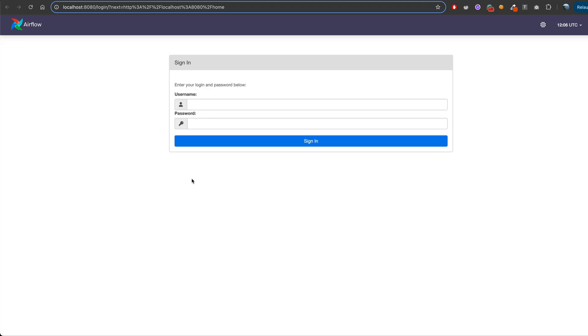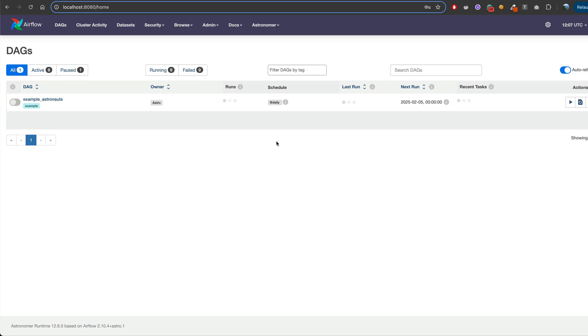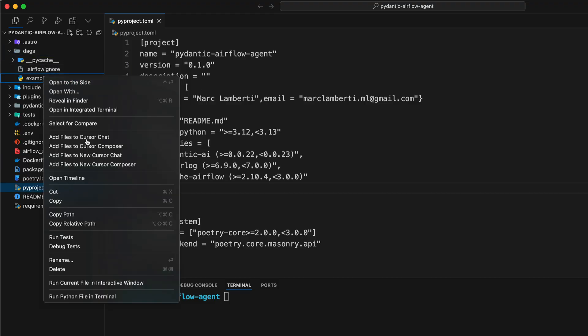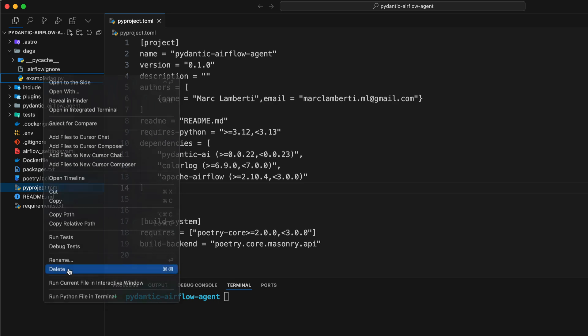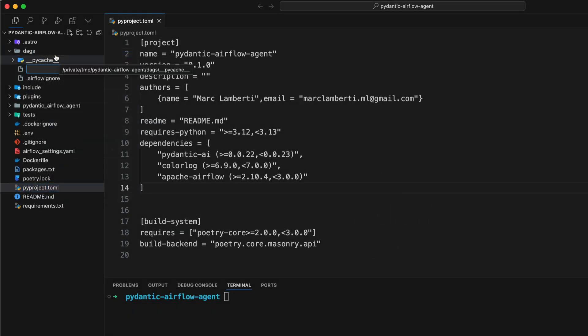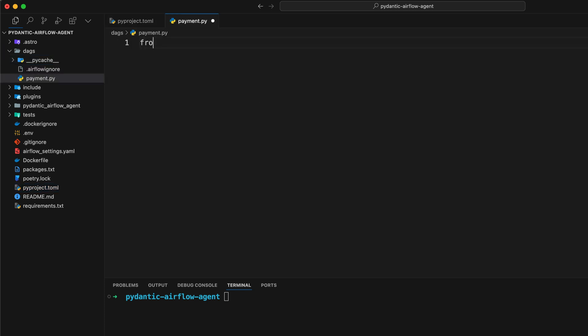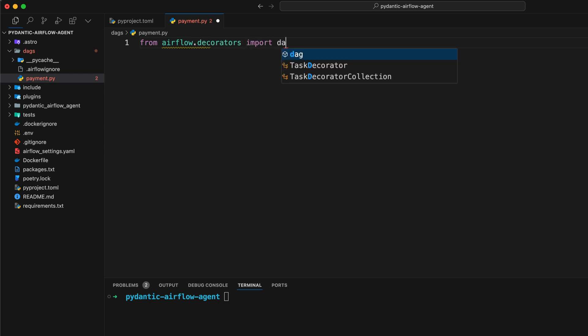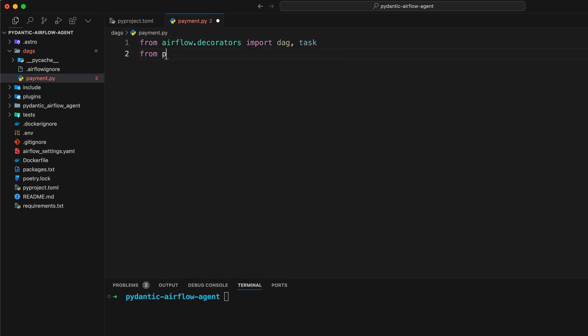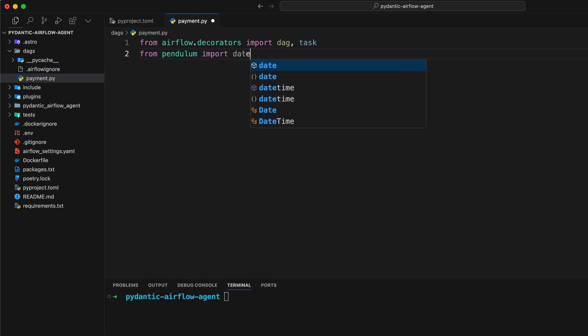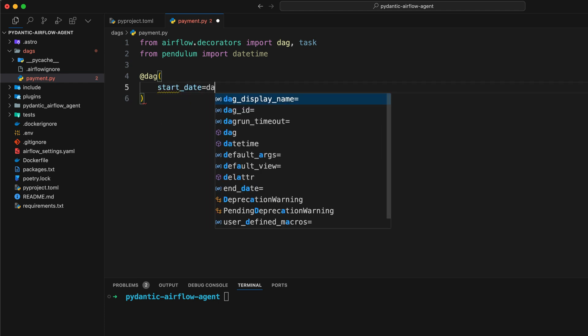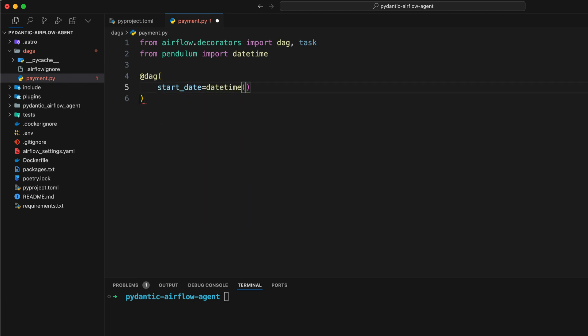Once Airflow is running, you will land on that page. The username is admin and the password is admin. So now you have access to the Airflow UI. Let's go back to the code editor. Open the dags folder and remove the example DAG. Then create a new DAG file. Let's call it payment.py. And here, type from airflow decorators import DAG and task. Then from pendulum import datetime. And then create a new DAG, a very simple new DAG by the way. Start date datetime January 1st, 2025, with the schedule to daily, catch up to false.